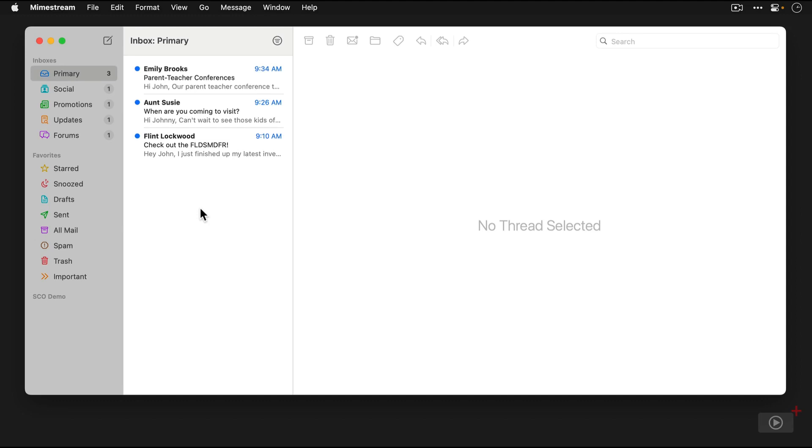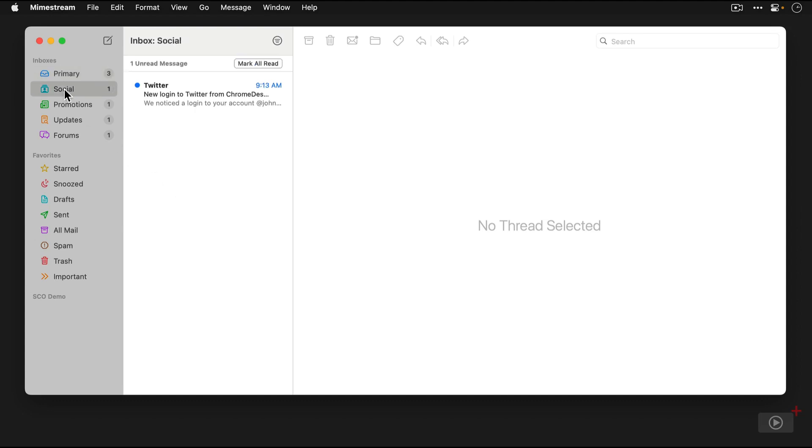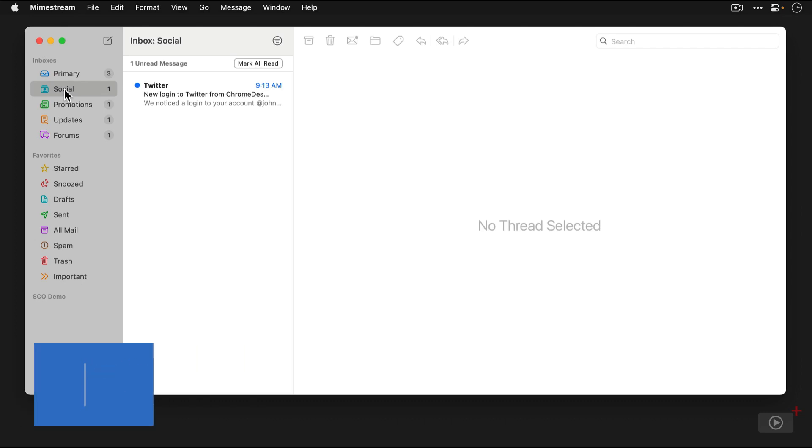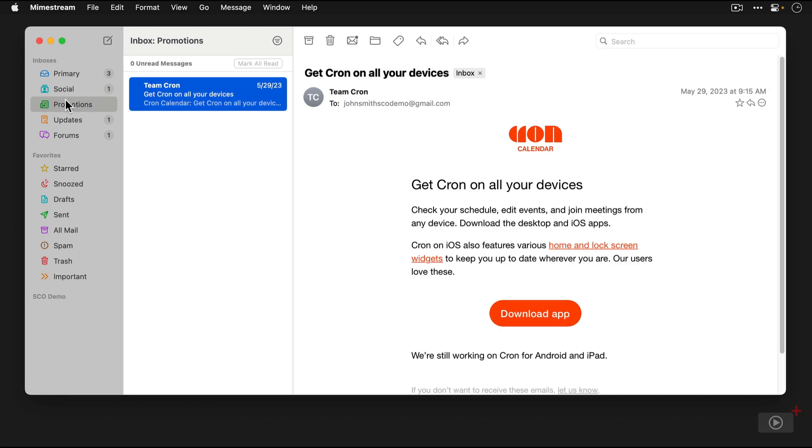And then we've got the social inbox, and this is where all of the notifications from the social networks that we are involved with would show up. Then we've got promotions, which are all of the promotional emails from the products and services and companies that we're on their newsletters because we want to get coupons and things like that.